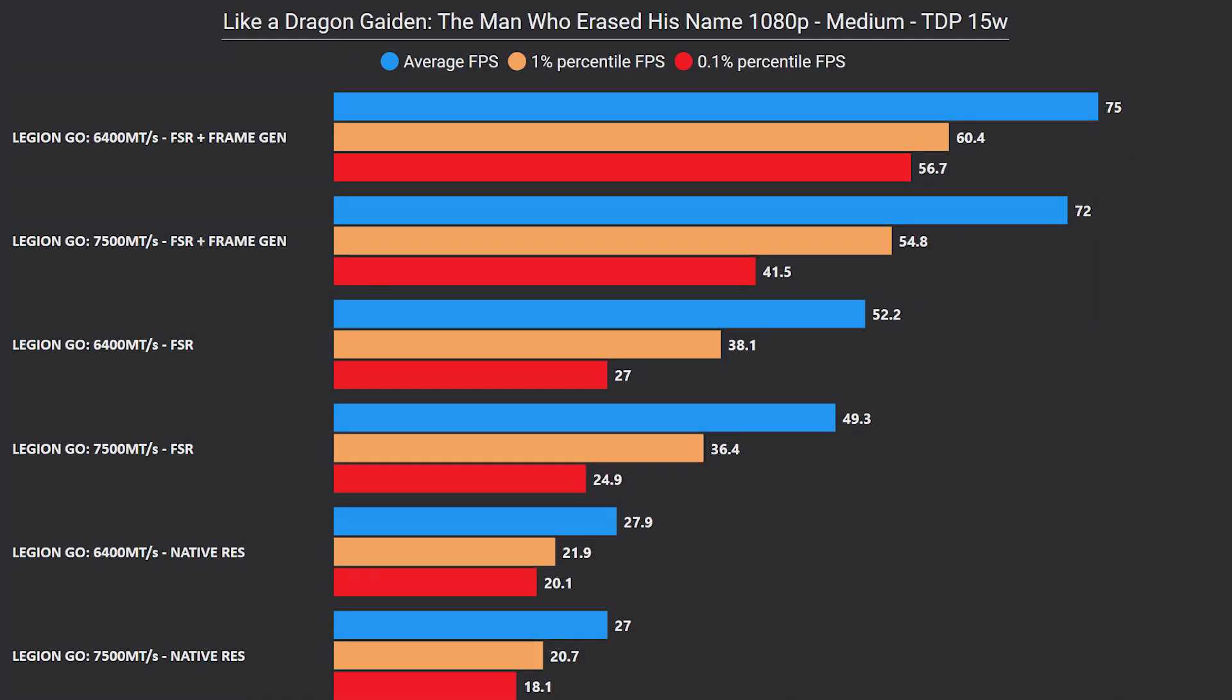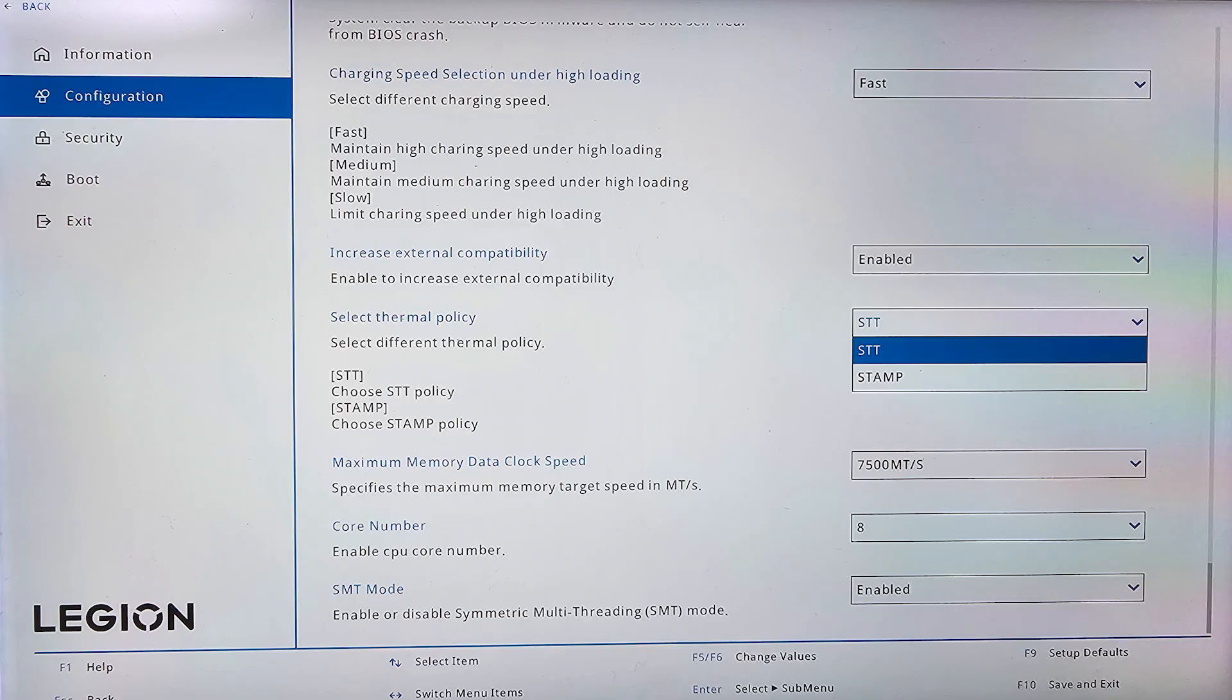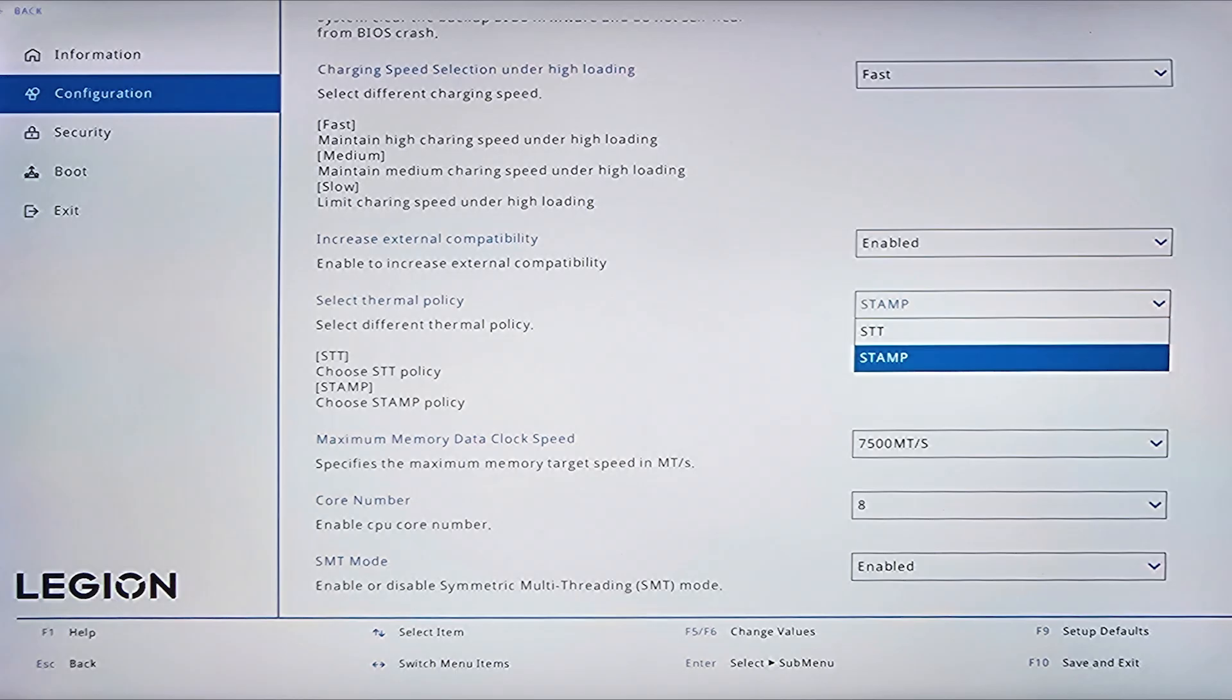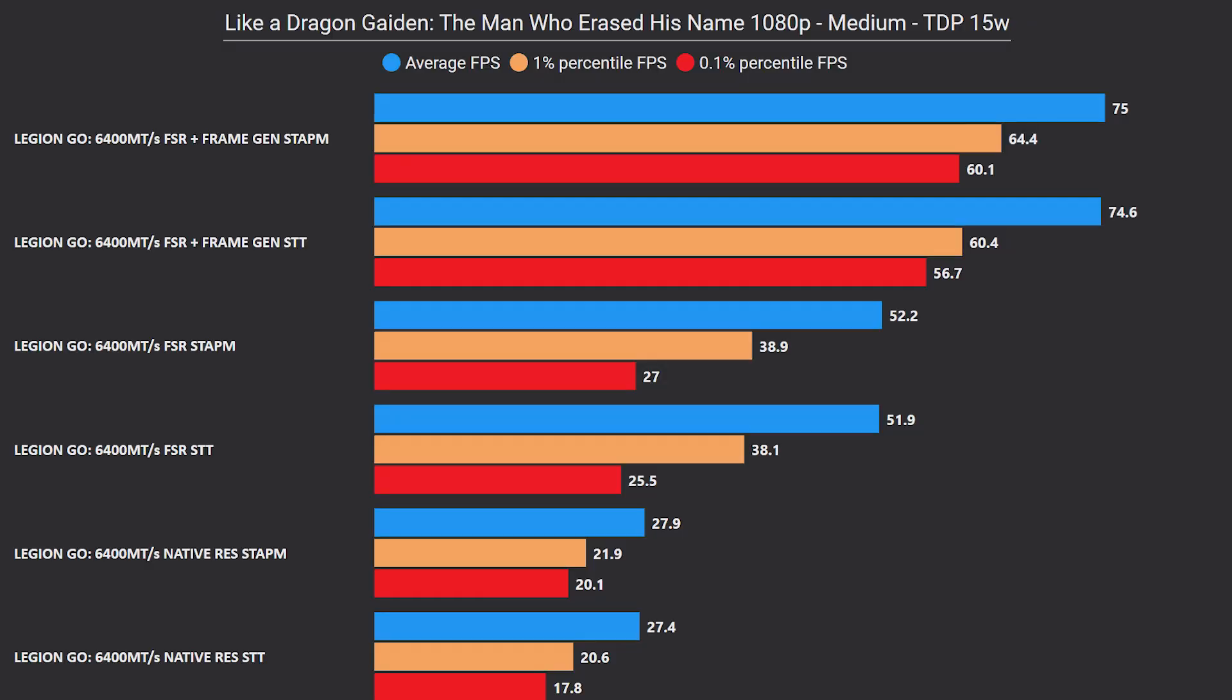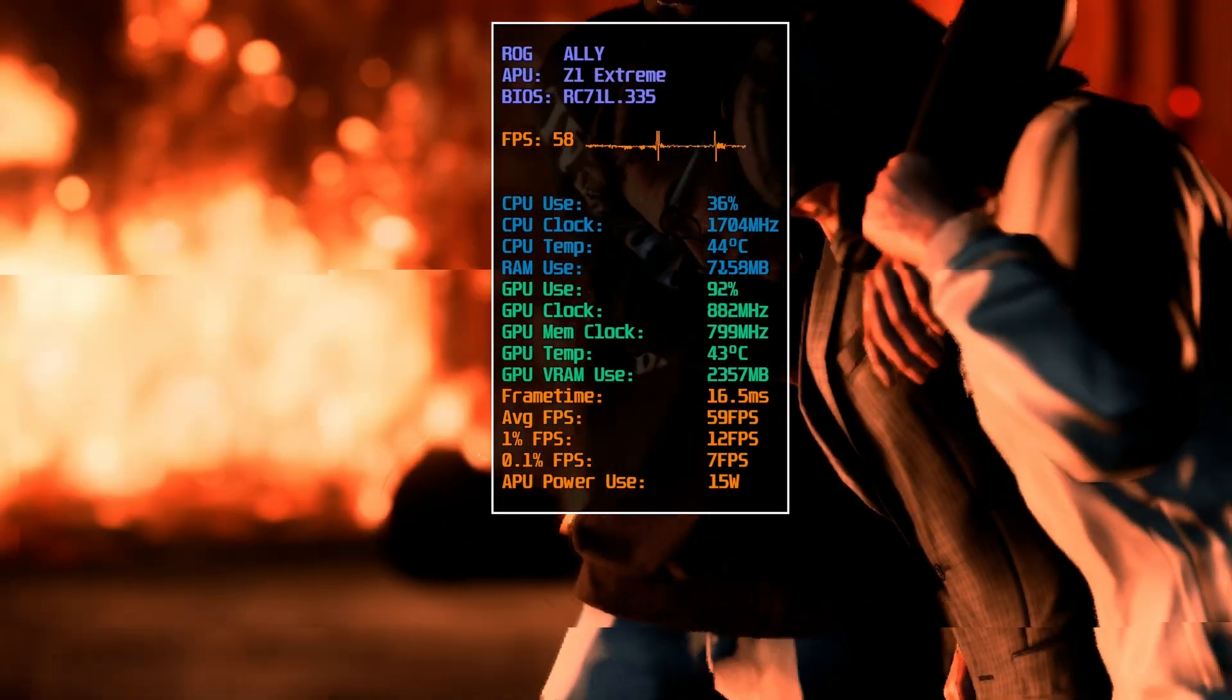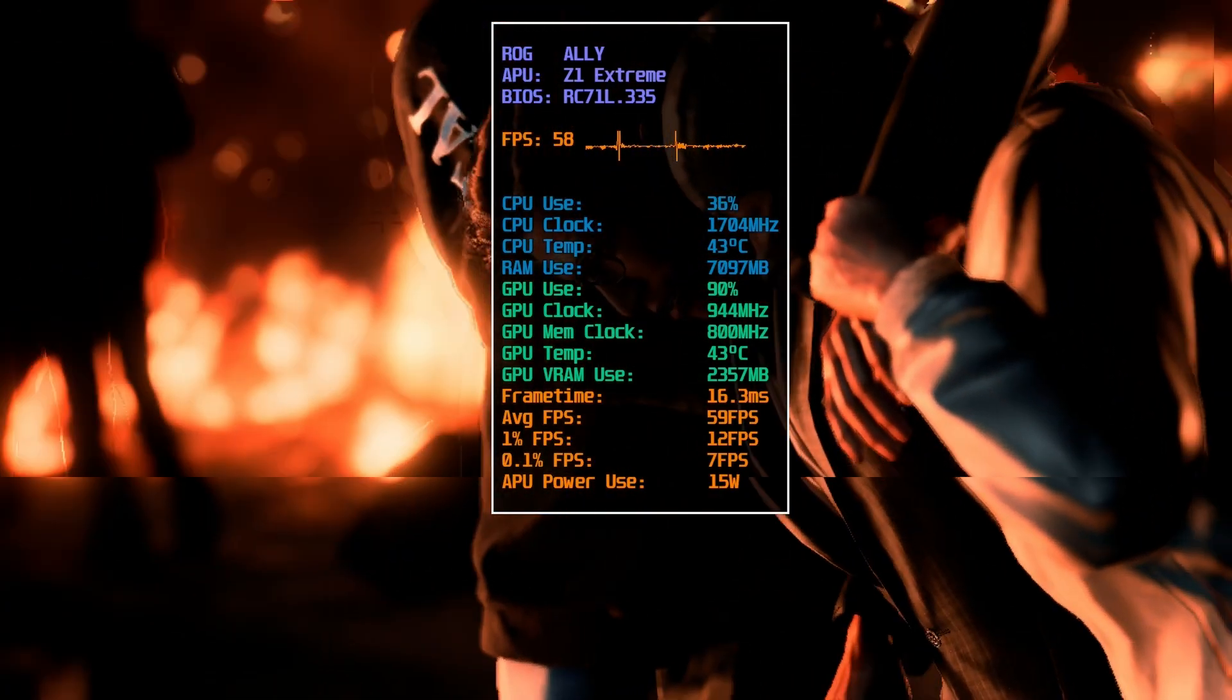Now finally, for the final test I also wanted to compare the two thermal policies we got on the Legion Go: STT versus STAPM. Previously in my other video testing these, STAPM got the upper hand with the cost of minimal skin temperature increase. Also in this test, STAPM performs a tad higher than STT. So in conclusion, both the Legion Go 6400 MT/s with STAPM as a thermal policy actually gave the highest performance possible at 15 watt TDP.